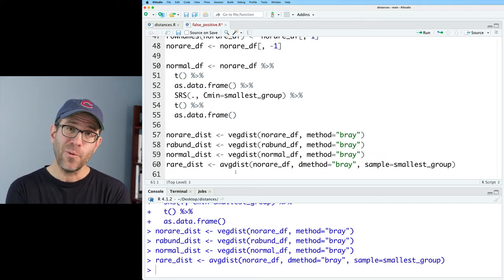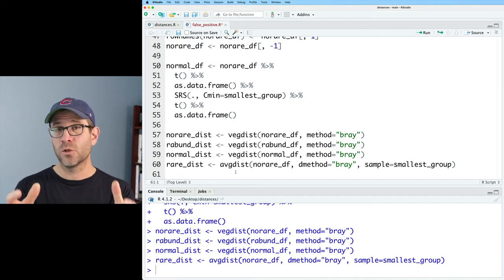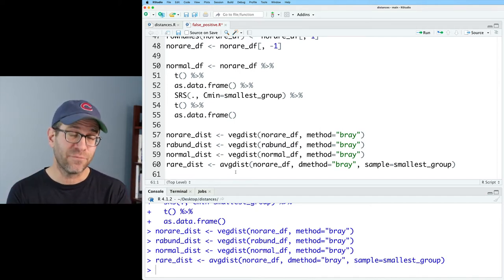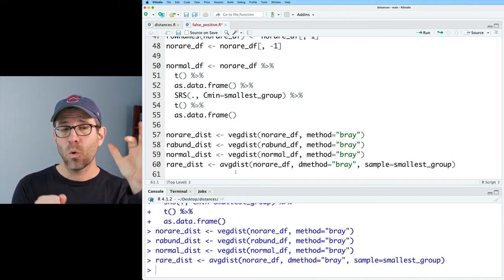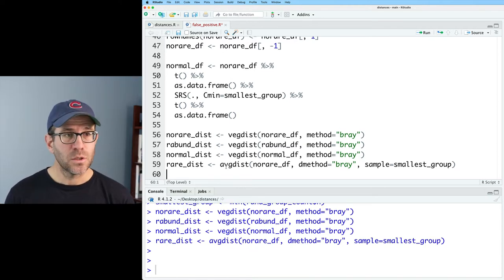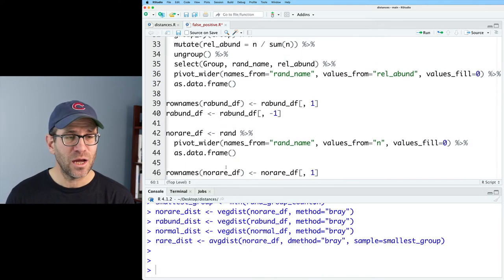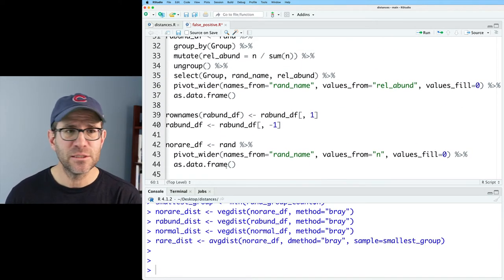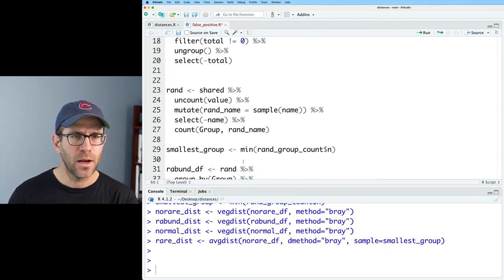Now we need something to tell Adonis, which is what we're going to use to test for differences in distance, what samples belong to each treatment group. So I need to create a distribution of the number of reads per sample. And so I'll come back up here.